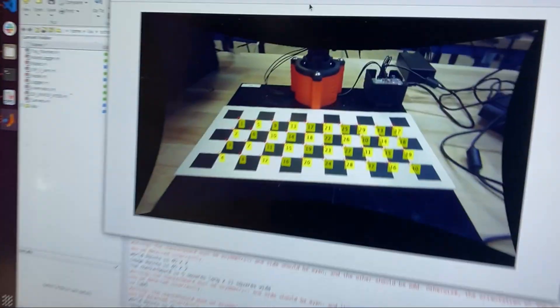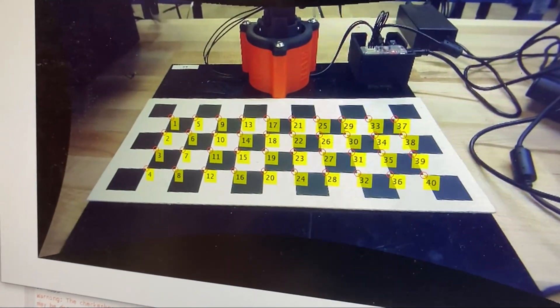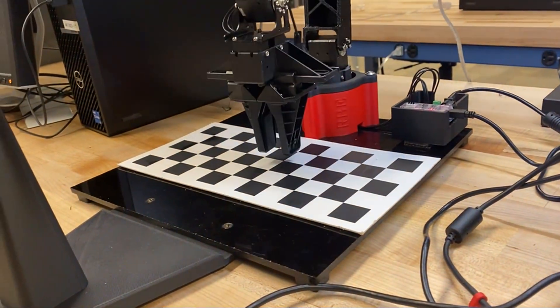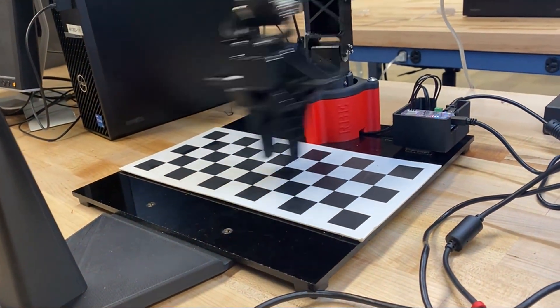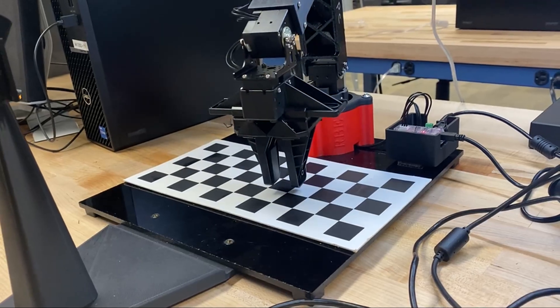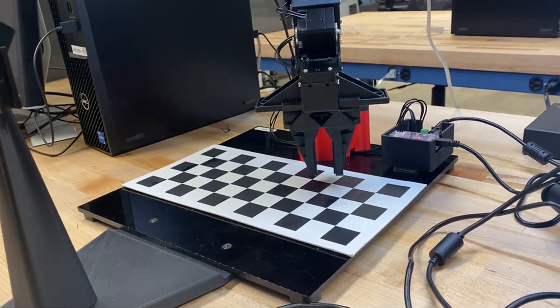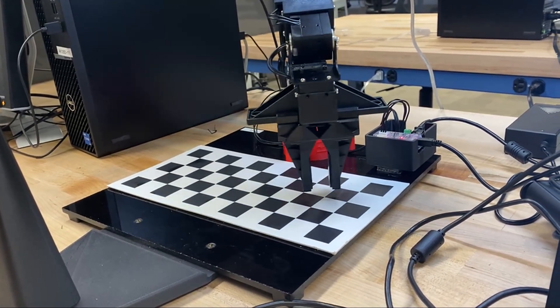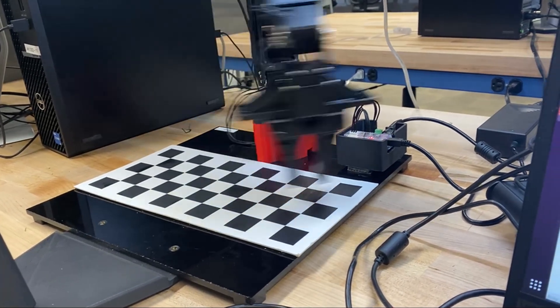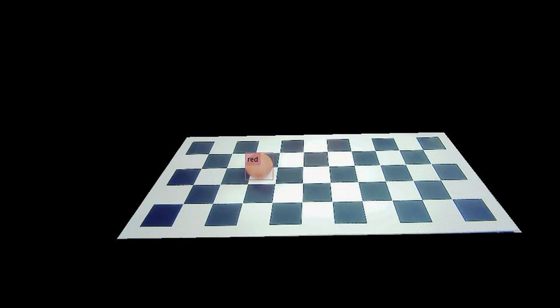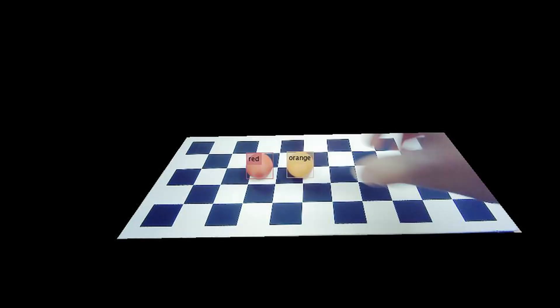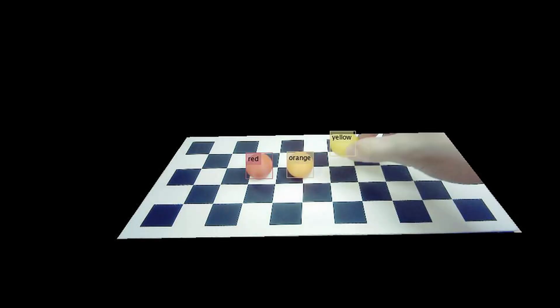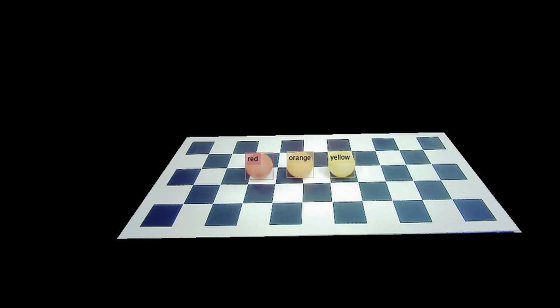Now we just need to figure out where to send the arm. This is where the camera comes in. We need to use the camera to detect where the balls are and what color they are so that they can be sorted. But doing so is no easy task. Essentially, we need to take a 2D array of pixels and extract information on the location of each ball and what color it is.